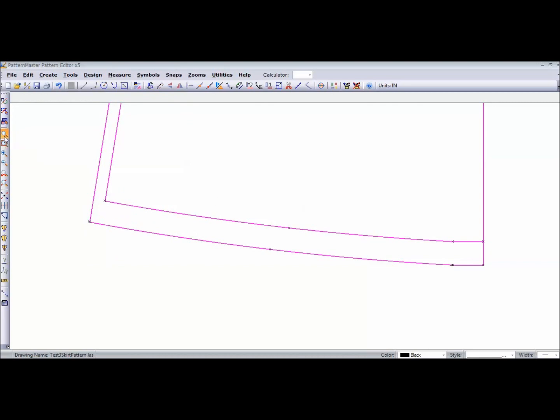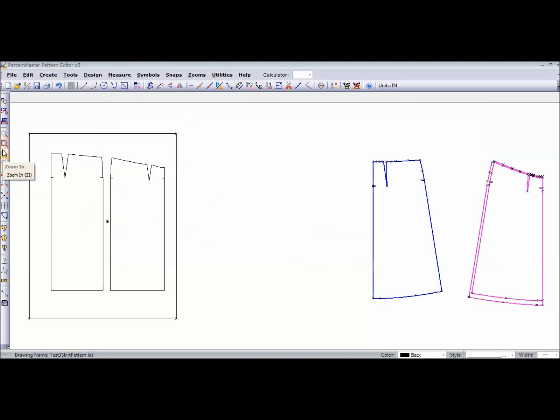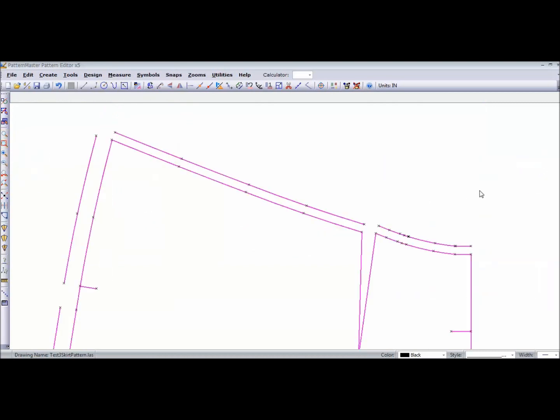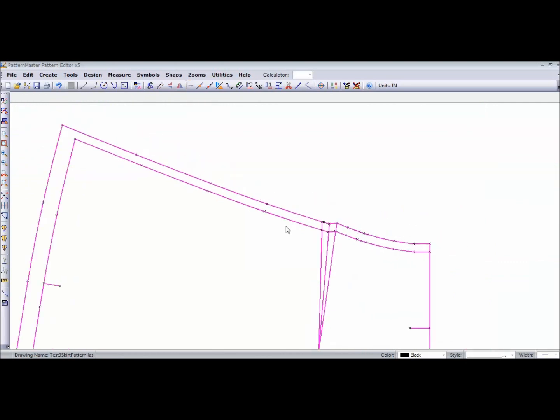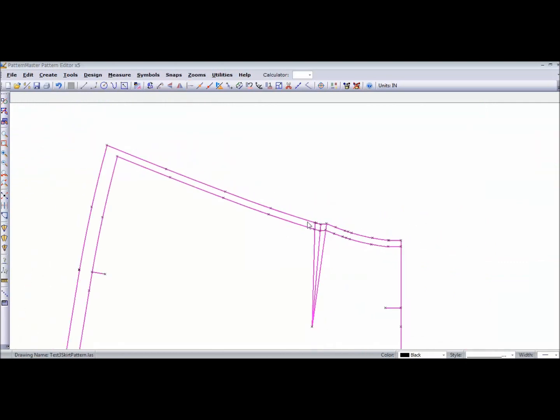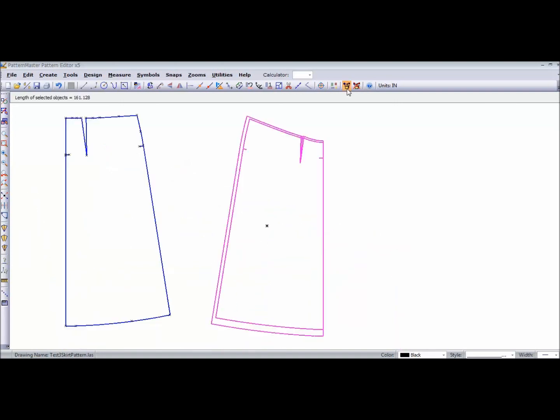And then I'm going to go back up to my waist and do the same. So my dart is trued. My seam allowances are added. And that's my finished pattern piece.